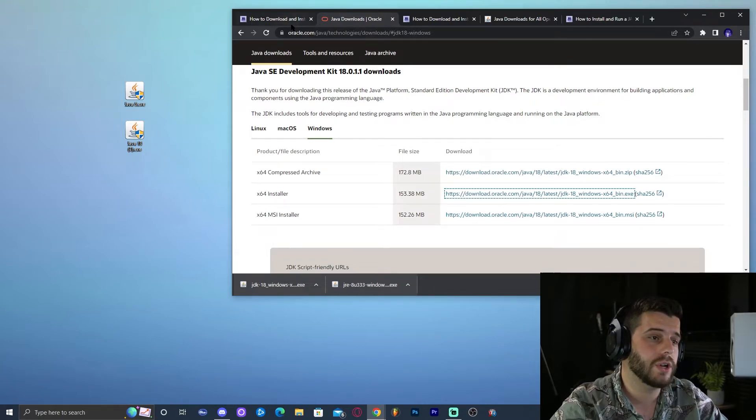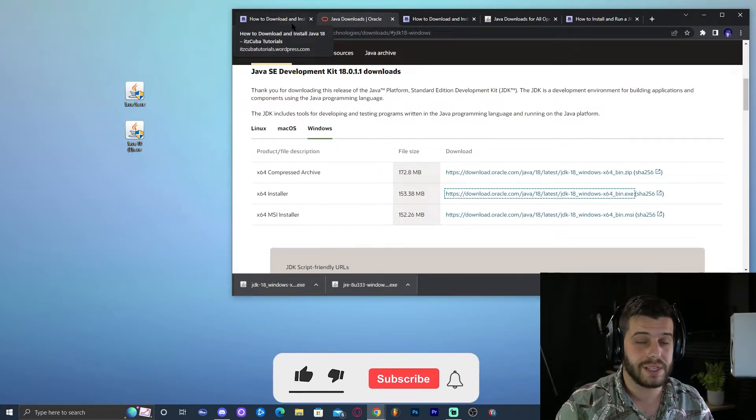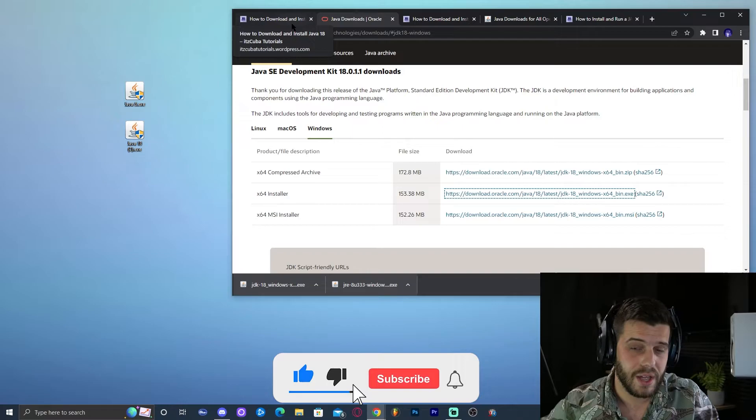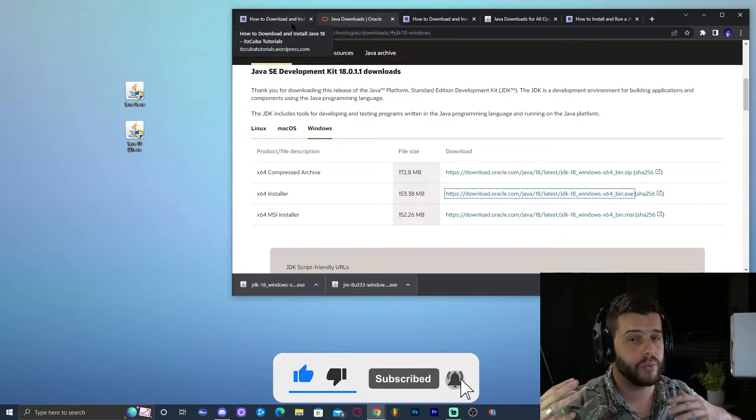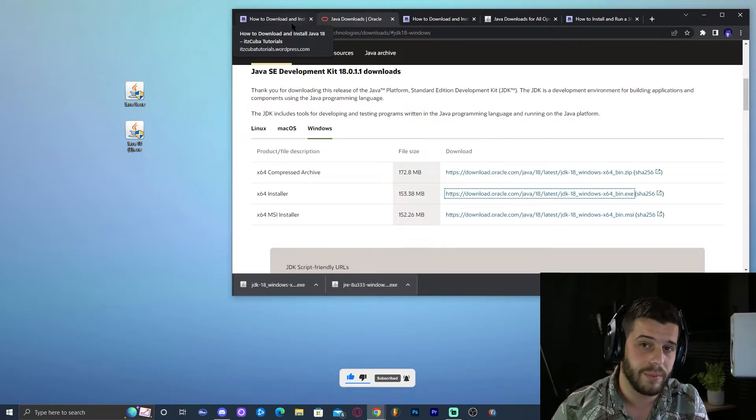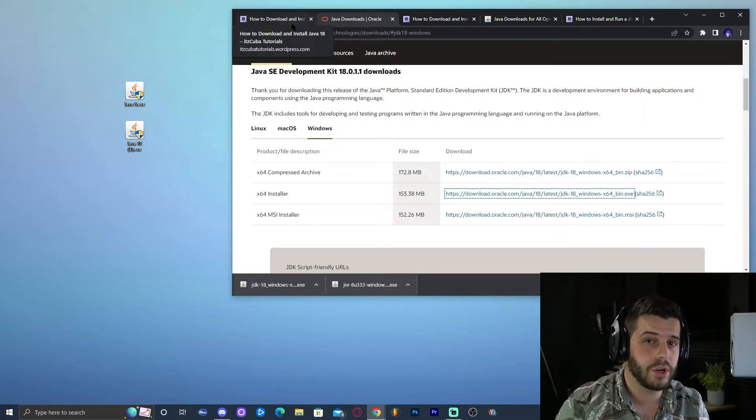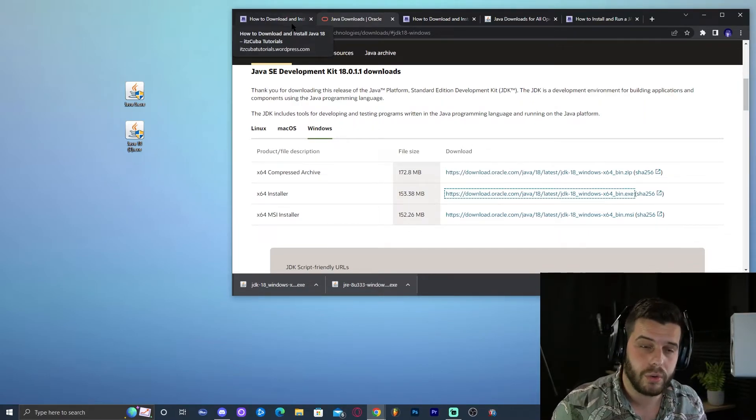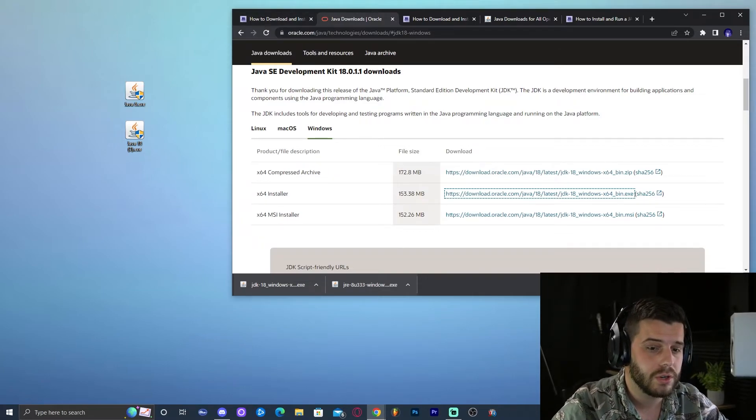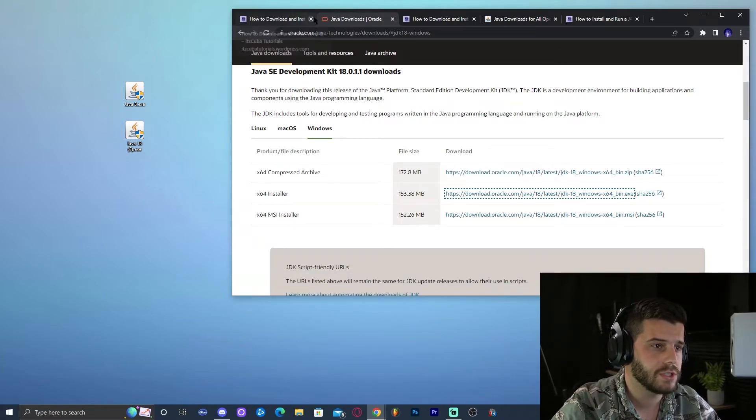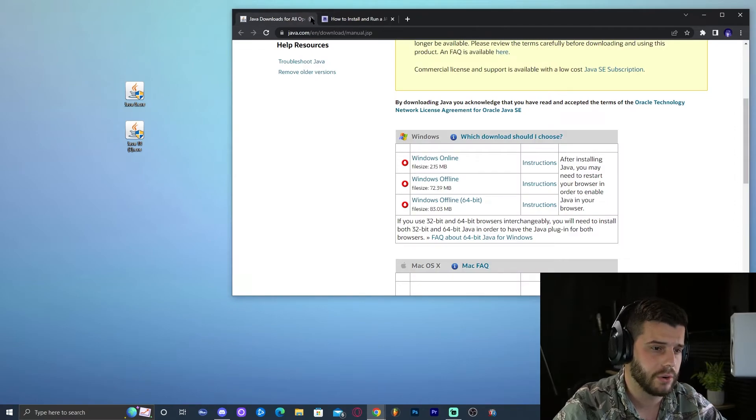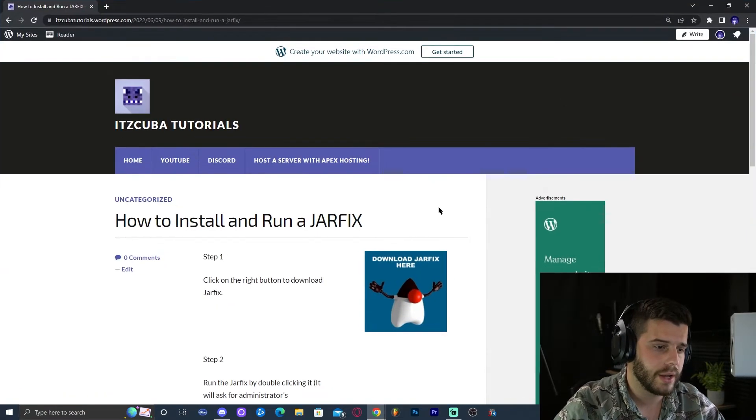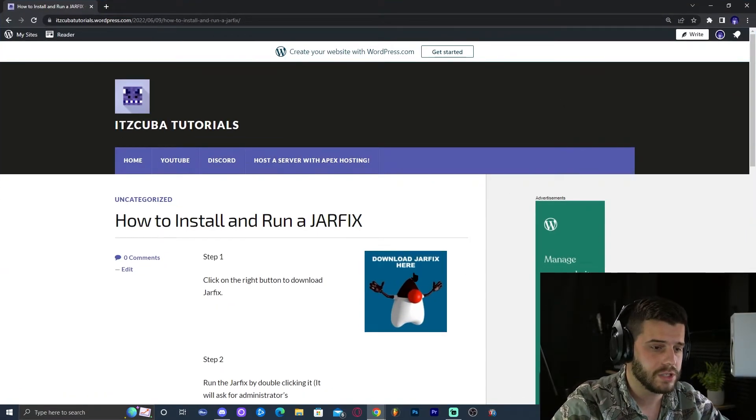And before we finish this tutorial, I have to let you know, let's say that you went into your Java installation, and you noticed that you had Java 8, but you really need Java 18. You got rid of your Java 8, then you installed Java 18. However, let's say that now you're trying to run a server, you're trying to install Forge or Optifine, and they're not working properly yet. That is because you need to run a jarfix. In order to run a jarfix, just click on the link in the description that says download a jarfix, which will bring you to our written guide on how to run a jarfix. But the main thing here is to click download jarfix here, which will then redirect you over here.